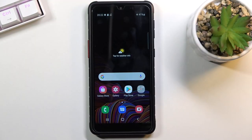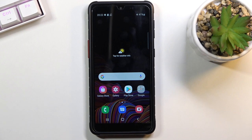Welcome. This is a Samsung Galaxy XCover 5 and today I'll show you how to capture a screenshot on this phone. To get started, all you need to do is open up the content that you wish to capture.